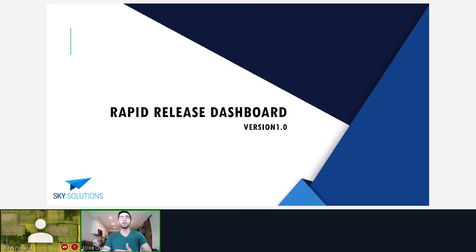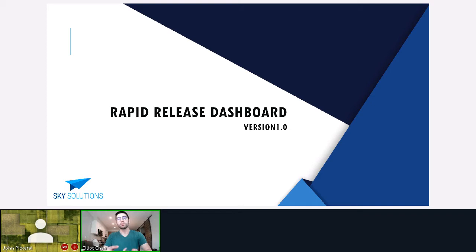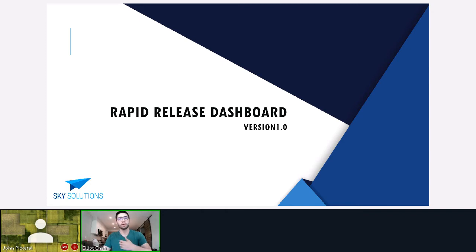What we're going to be going over today is: what is the Rapid Release Dashboard, what features and workflows it adds to Pega Agile Studio to help your project, how it improves the user experience, what value it adds to your business, our current and future roadmaps, a quick video demo, a new deployment request case type that comes with it, and then a Q&A session.